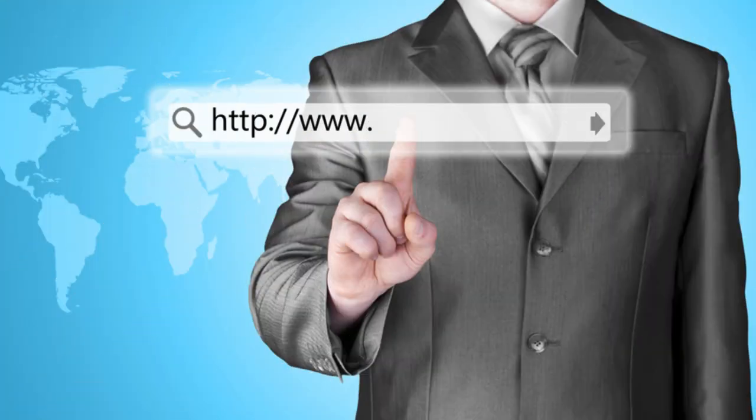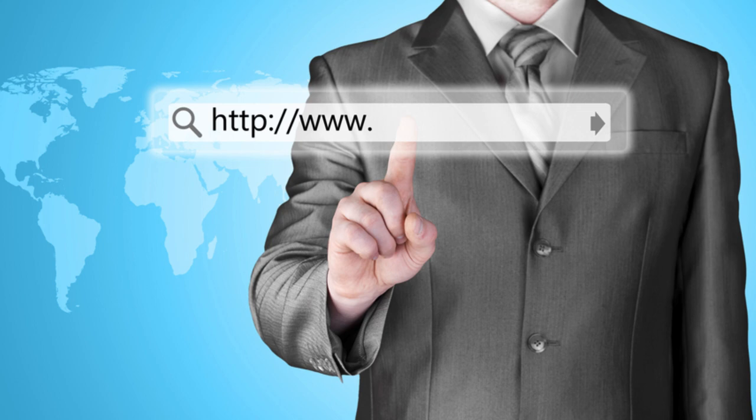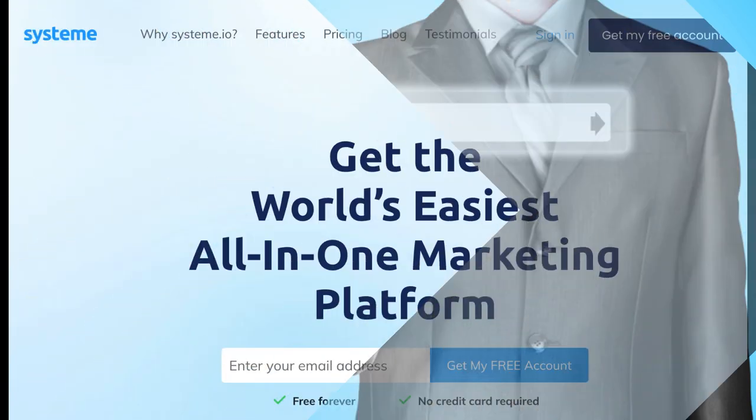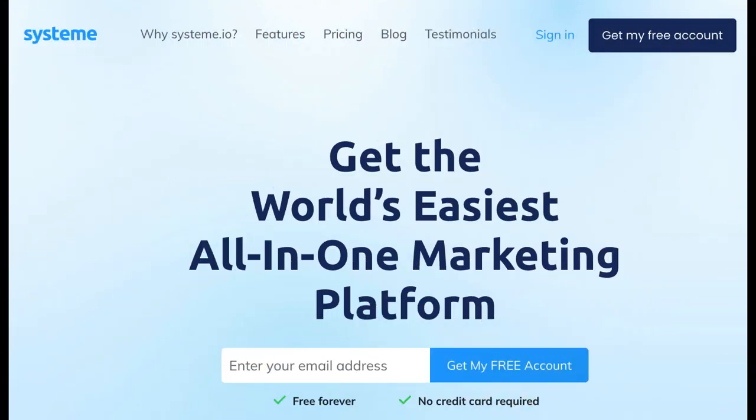In this video, we will guide you through the steps required to change the path of your page. Before we get started, make sure you have a system.io account and a page that you want to modify.